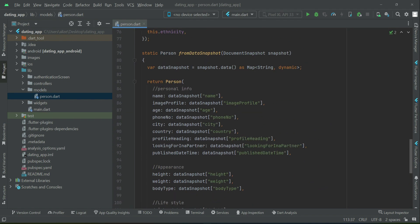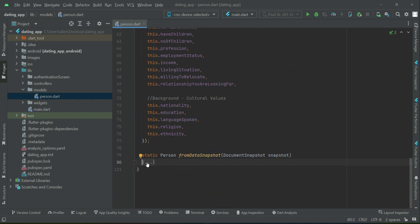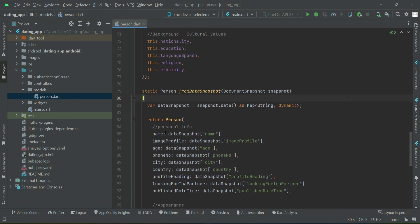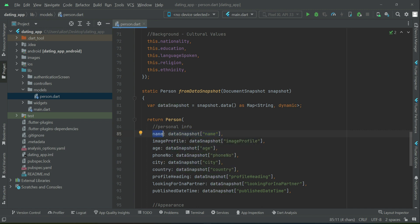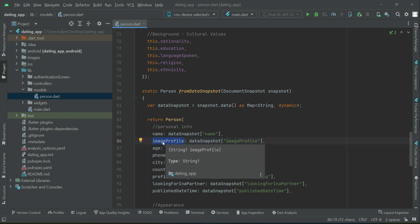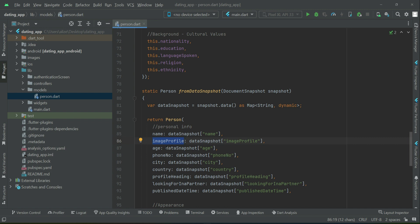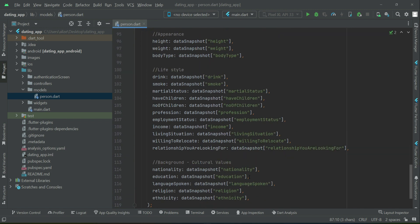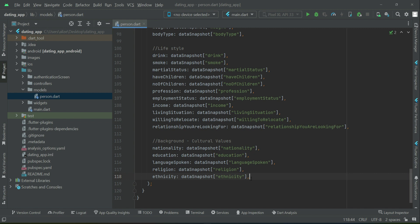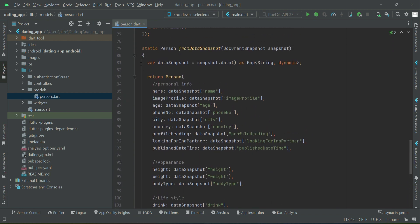This was the fromDataSnapshot method — when we want to get the JSON data and access it by its normal format or attribute name. For example, imageProfile from the dataSnapshot can be accessed by its variable name, age can be accessed from the JSON by its attribute name, and so on all the way up to ethnicity.